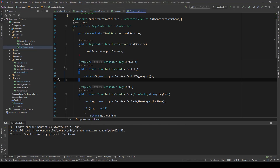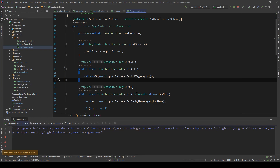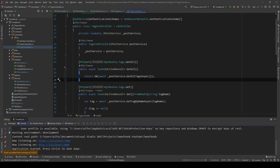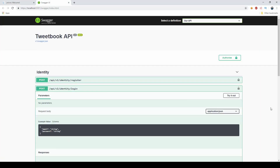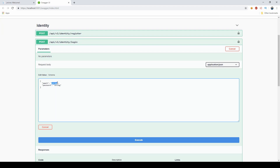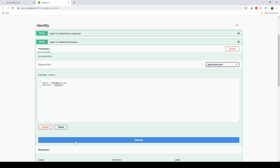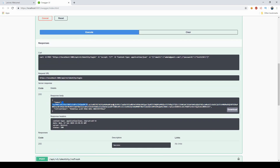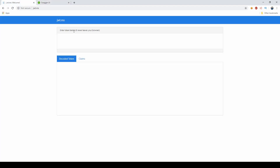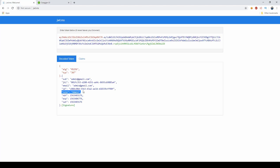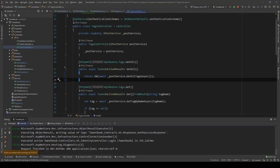So I'm going to run the application and show you how the JWTs look. I'll log in with the admin, copy the token, and paste it into the JWT debugger — and as you can see, I have the role 'admin' assigned. That is enough for .NET Core to actually identify this user as an admin.